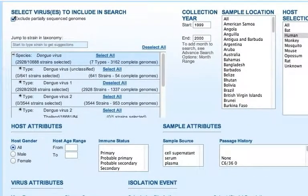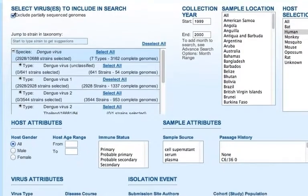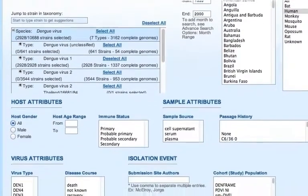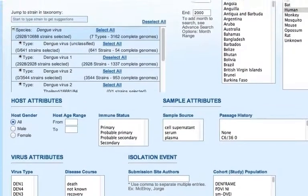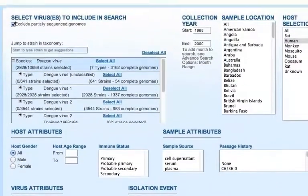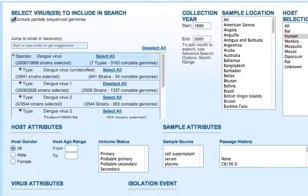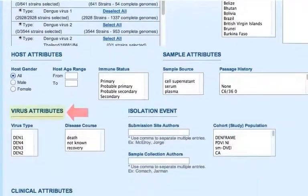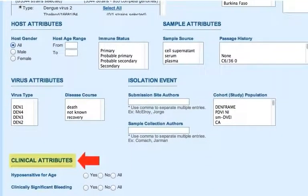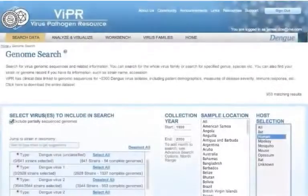Viper captures genomic sequence associated clinical data for over 2300 dengue virus isolates, including patient demographics, measures of disease severity, immune response, etc. As you can see, you have options of searching by host attributes, sample attributes, virus attributes, isolation event, and clinical attributes for those genomic sequences with associated clinical metadata.